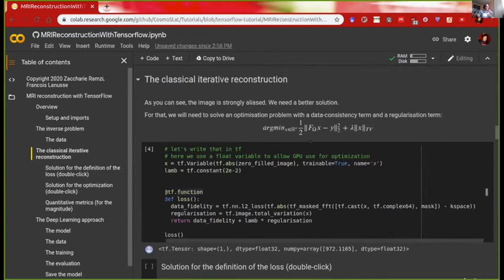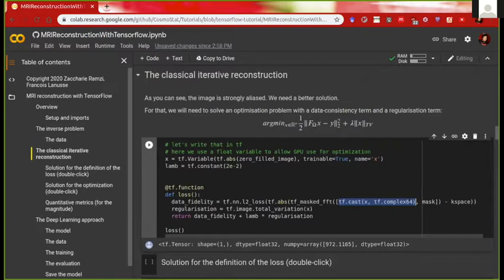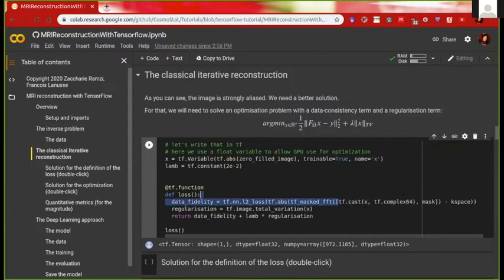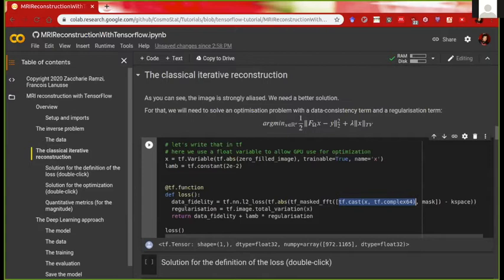Going through all the variables: x is a float variable — because we want optimization on GPU, we cast it to complex for the Fourier transform using the tf.cast complex operation. We're not doing a straightforward Fourier transform but an undersampled Fourier transform, so we pass in x and the mask. The mask is omega — the undersampling pattern — it's the set of lines we don't take, and it's passed to the masked Fourier transform operation.